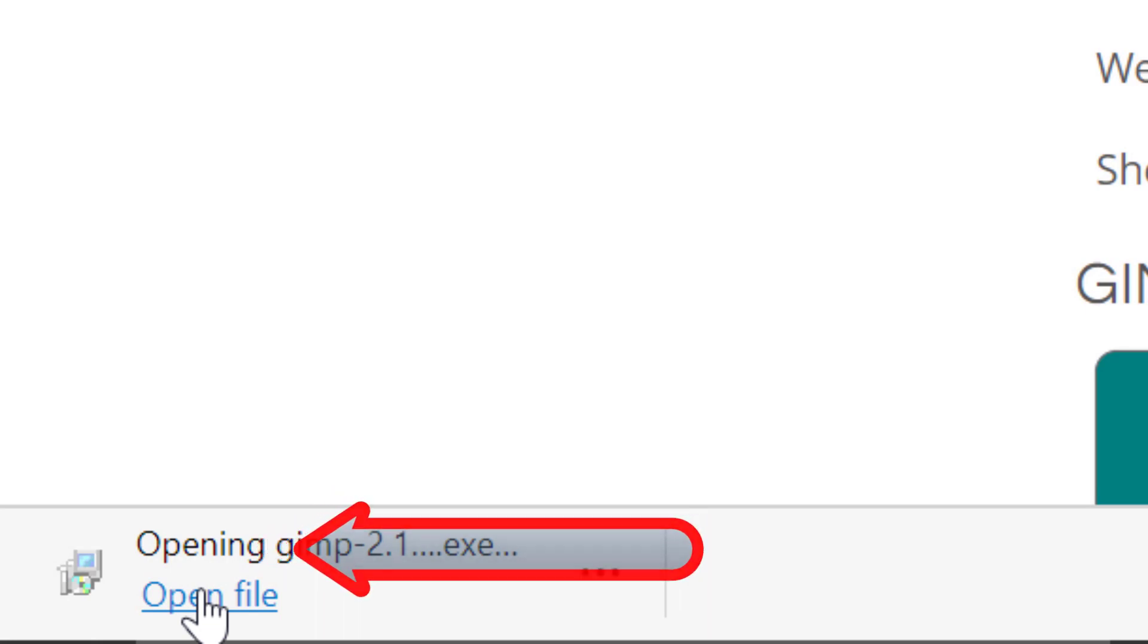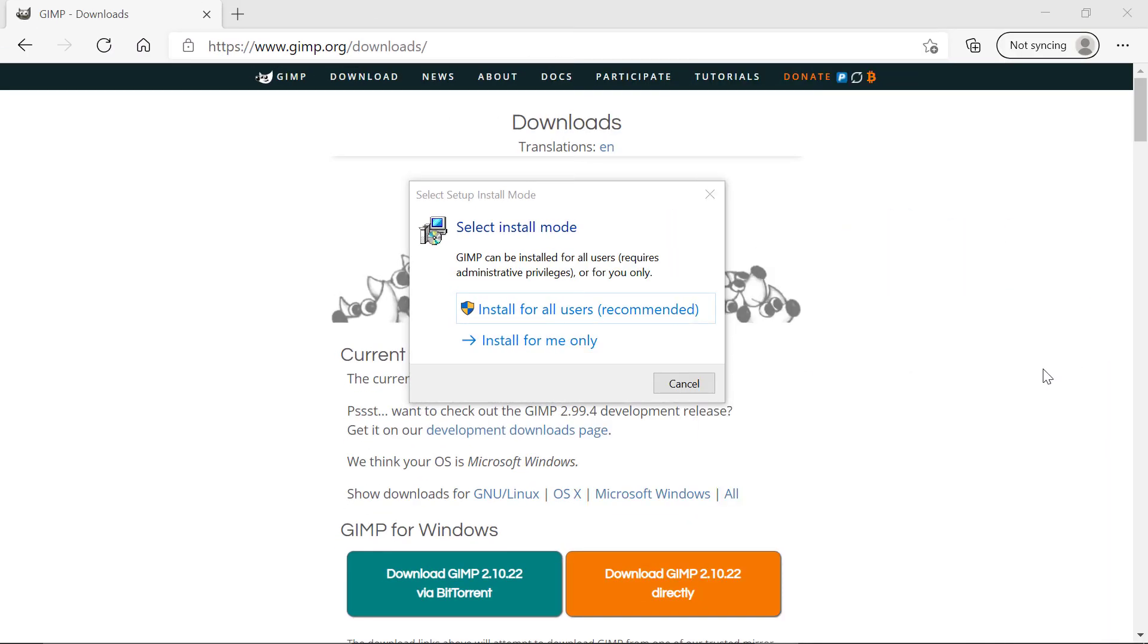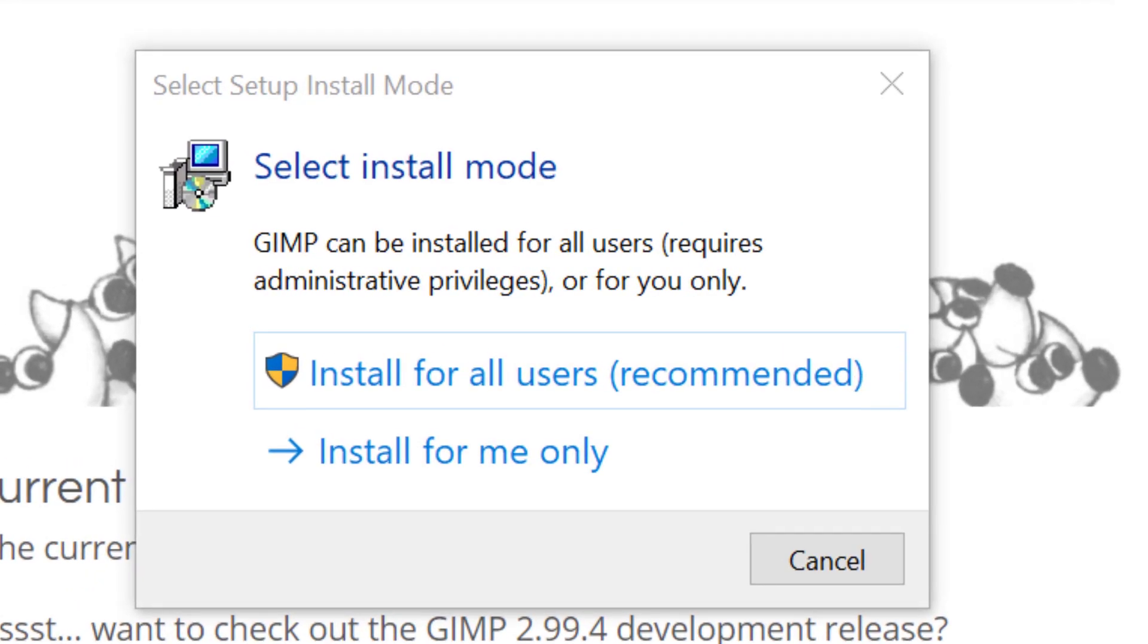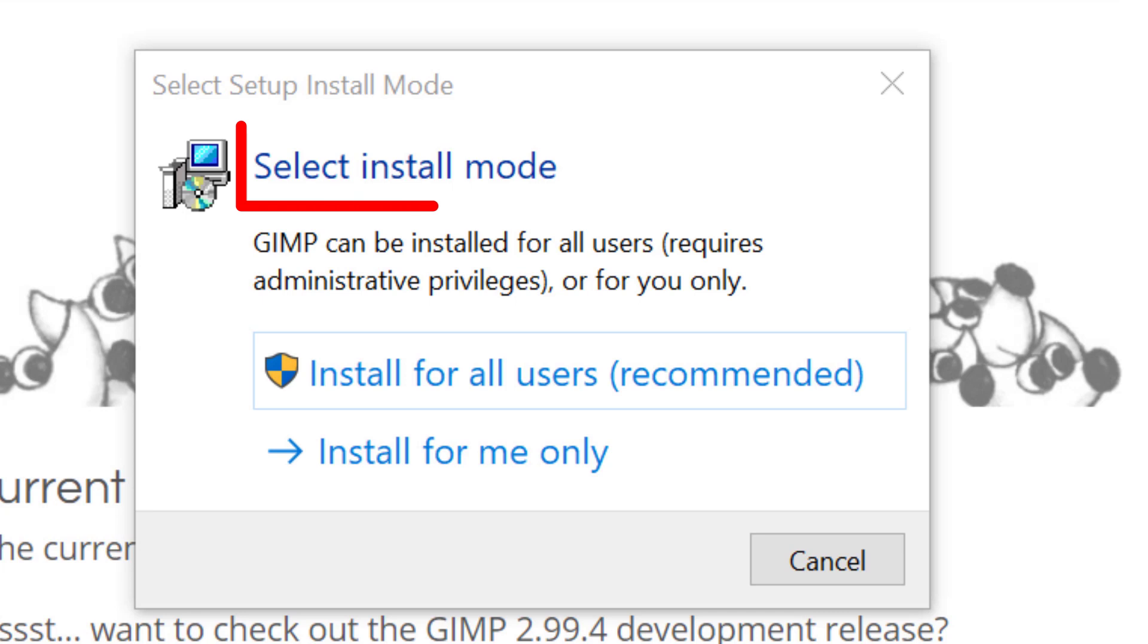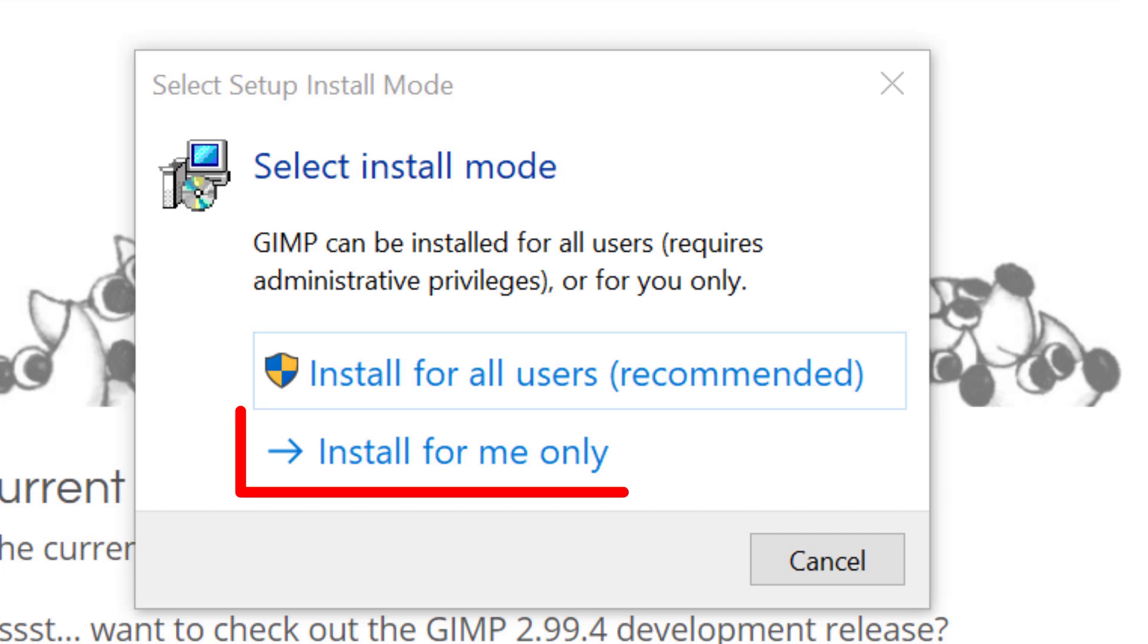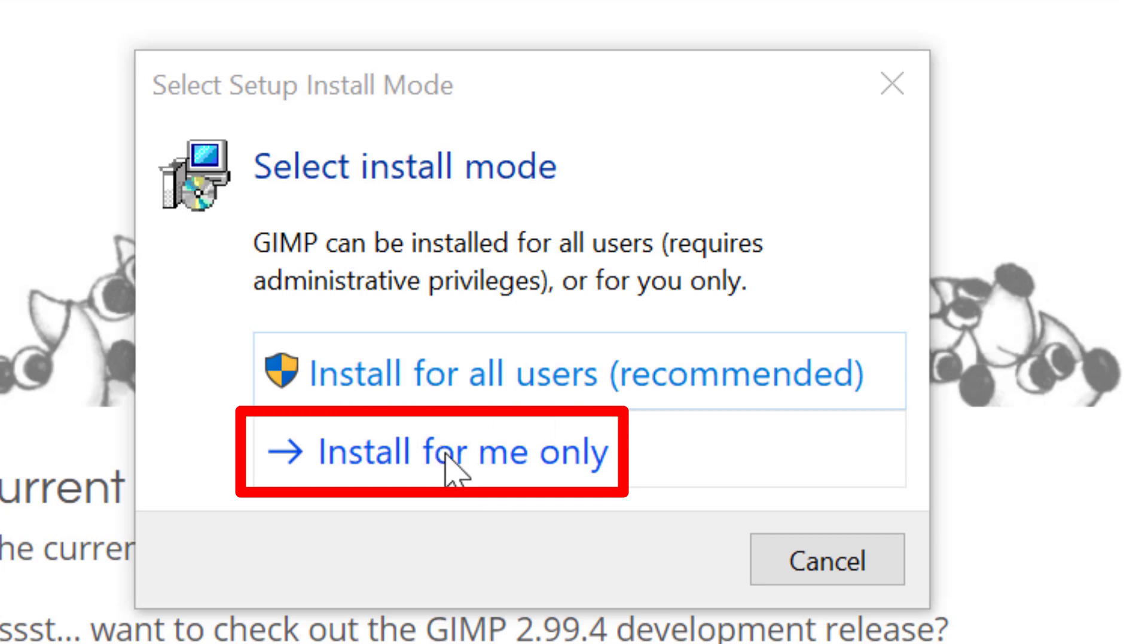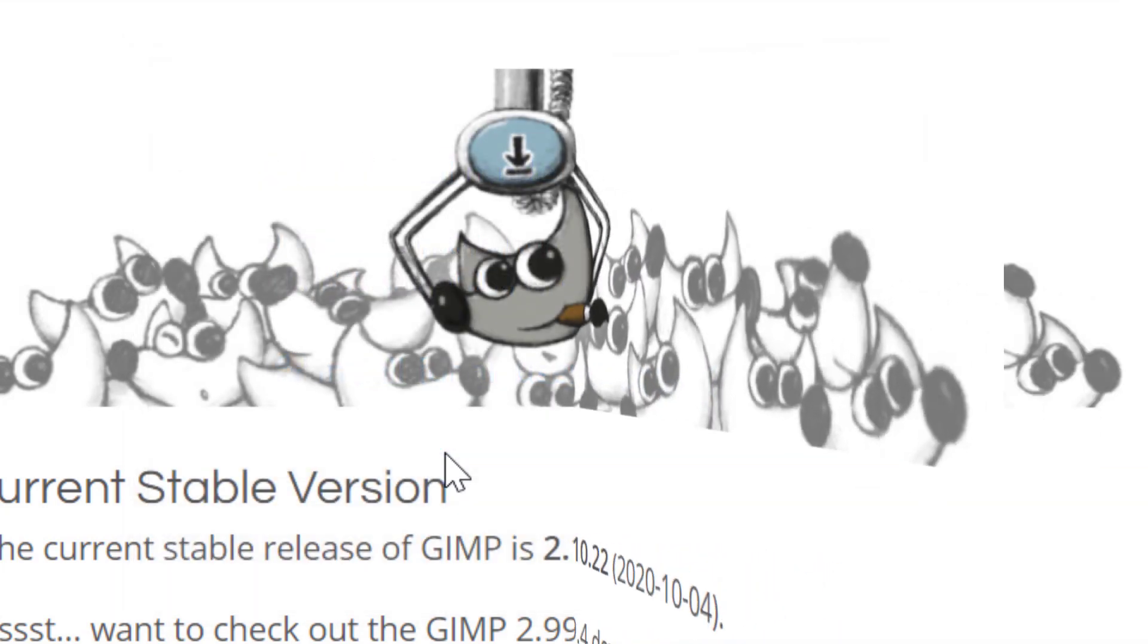You are then presented with this dialog box here and it says select install mode. There are two modes: you can install for all users on your computer or install for me only. I'll leave that choice up to you. In my case I want this one here because there's only me using this computer.